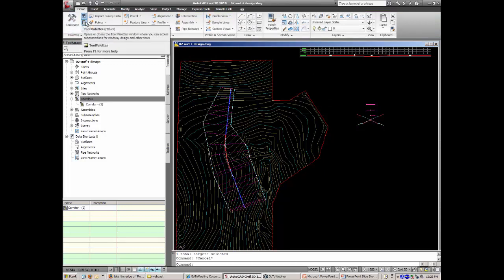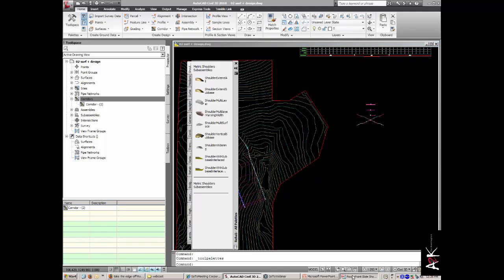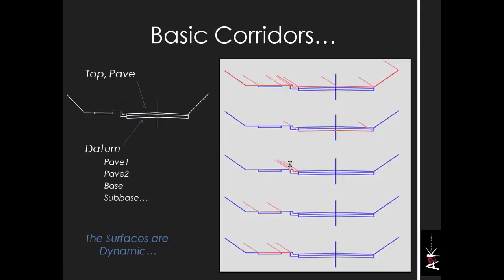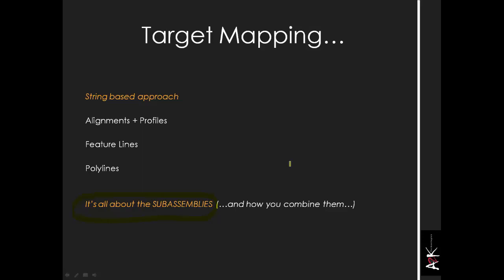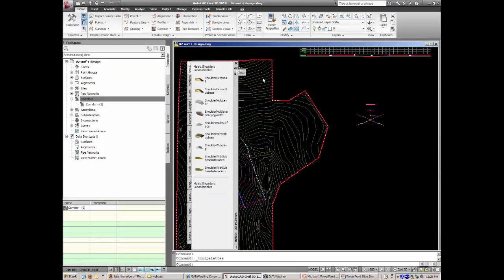One important thing to be aware of: there is an assembly called 'Basic Road' — never use that one as it will not allow width overriding. Always use the super-elevation road assembly instead; that will let you change all the widths you want. We've done alignments and profiles, and feature lines and polylines. The next step is combining them, because it's all about how you use and combine these sub-assemblies.